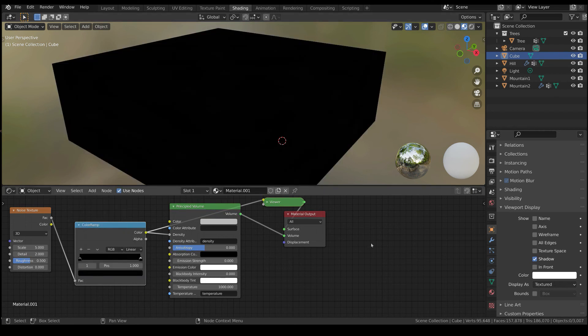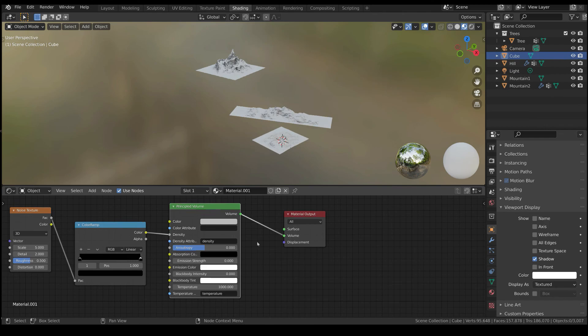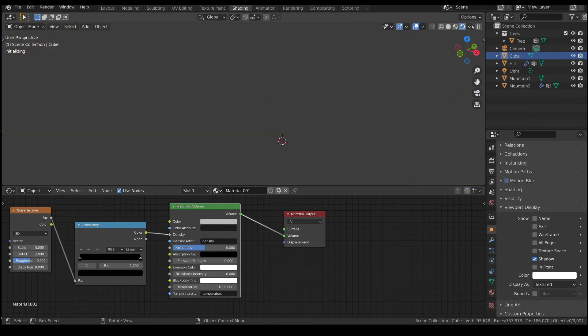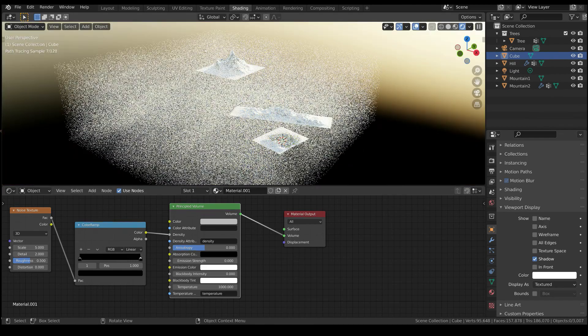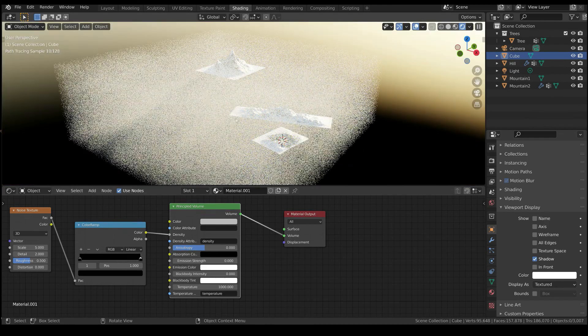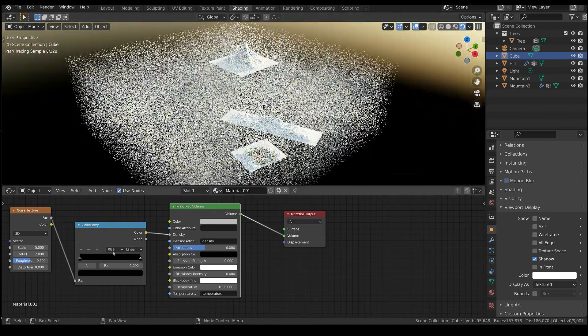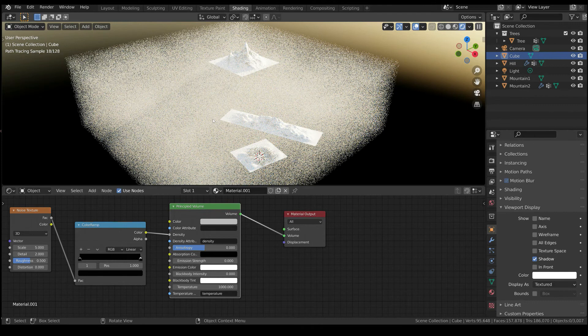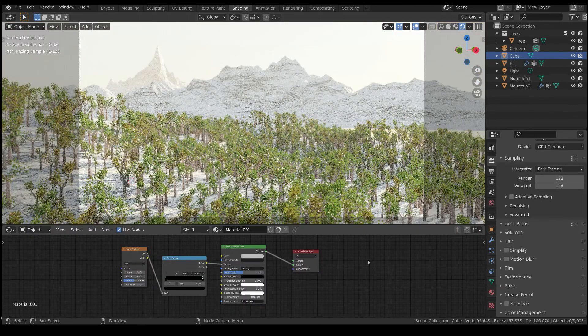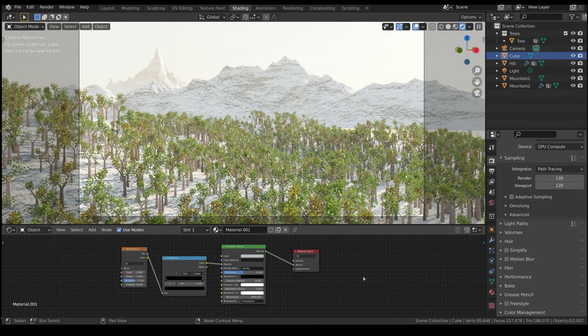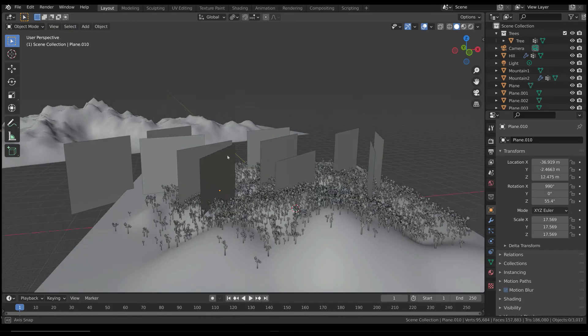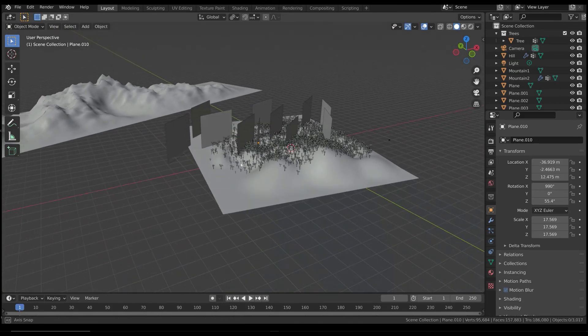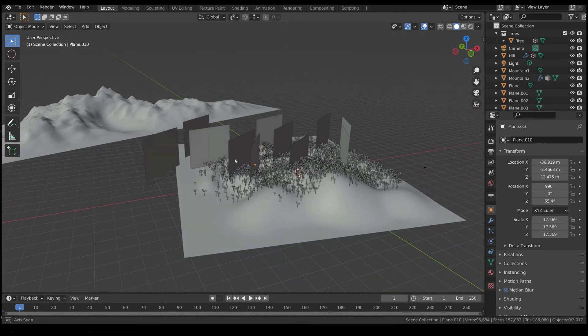The problem with this method is that it takes long time to compute. It is also very noisy, and you have to increase a lot the samples to get good results. So, let's take a look at the second method.